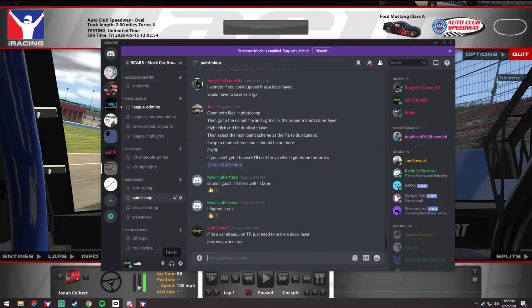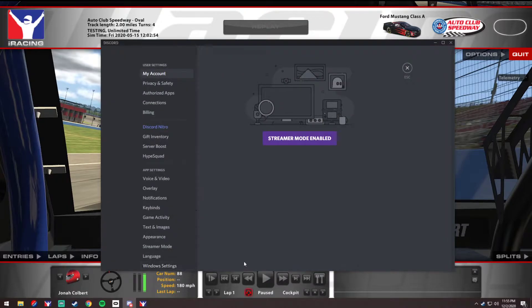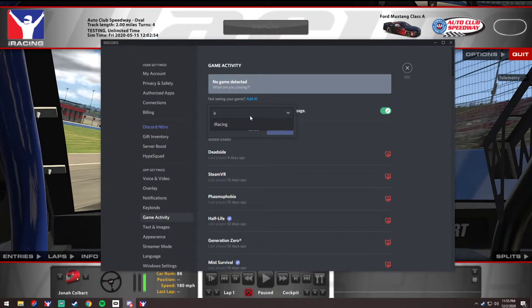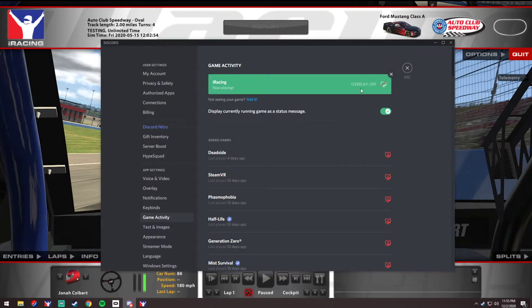Pull up iRacing or Discord, go to Settings, and come over to Game Activity. It'll say no game detected, so we're going to add it — type in iRacing, add game. The overlay will be off by default.